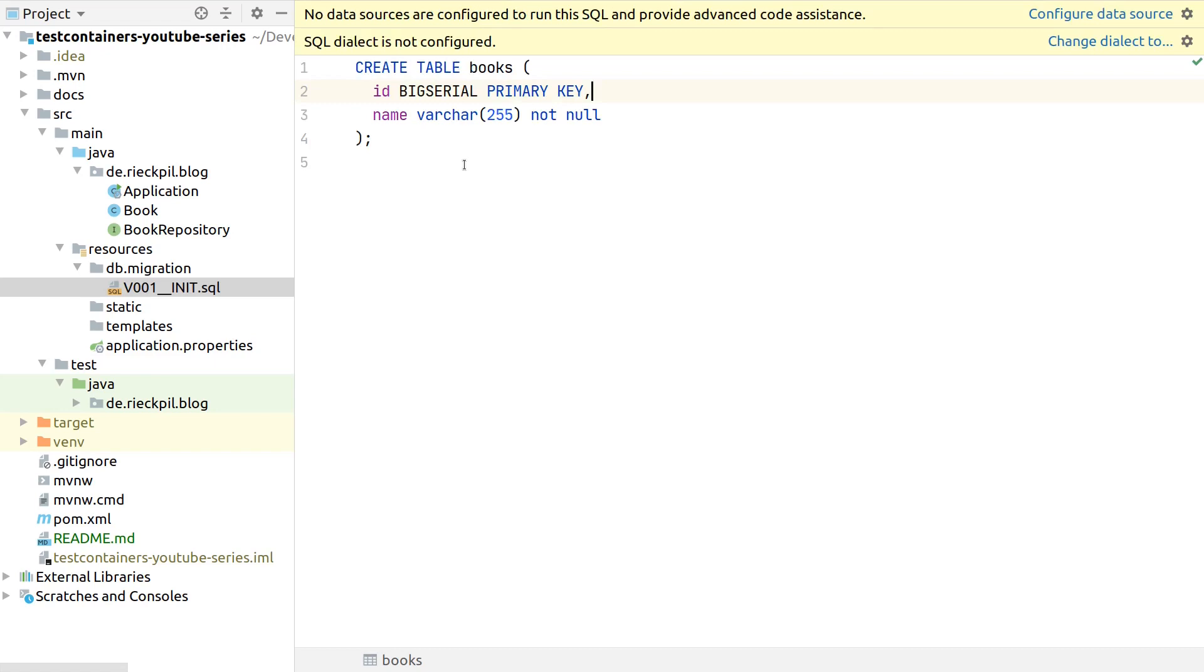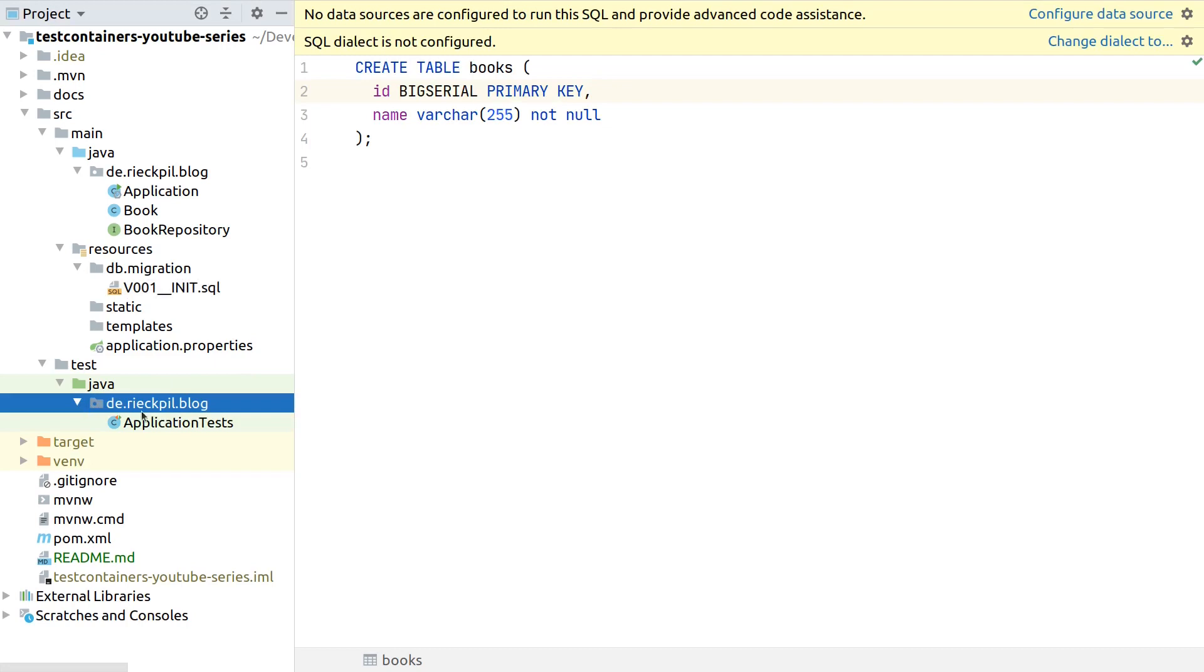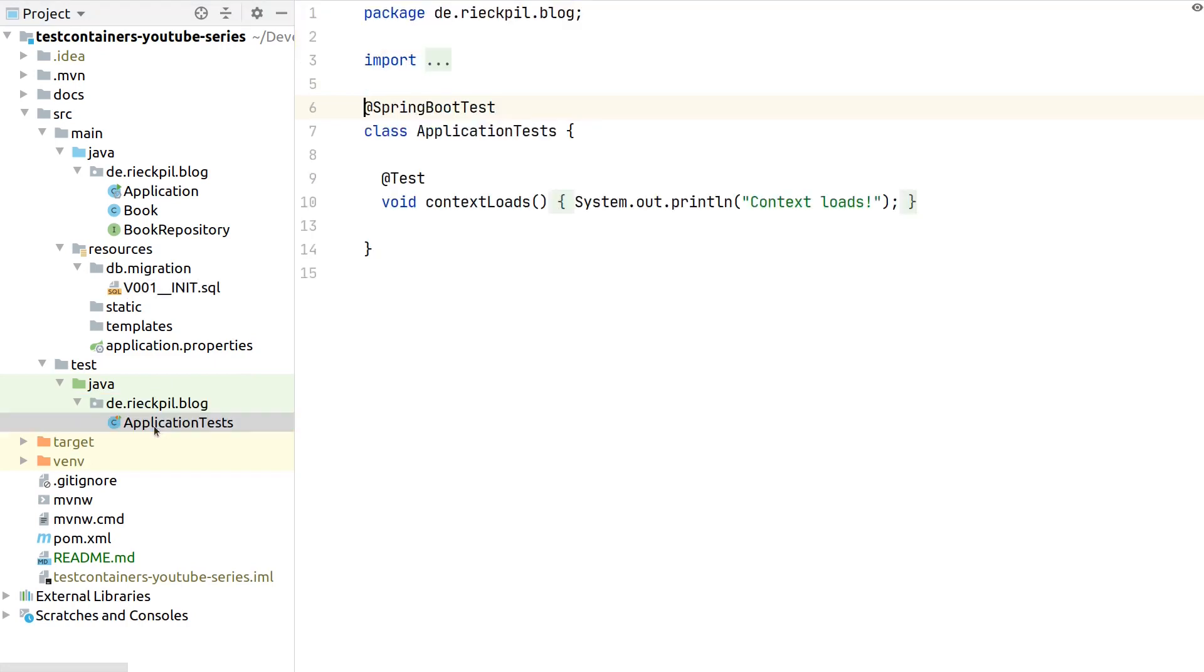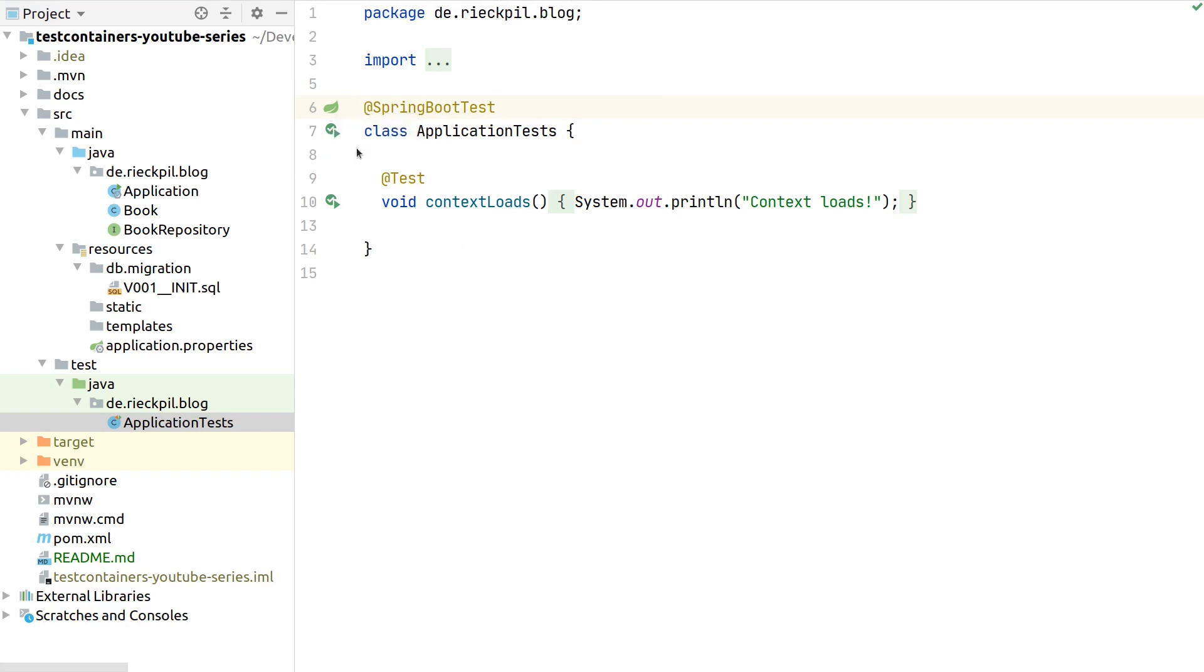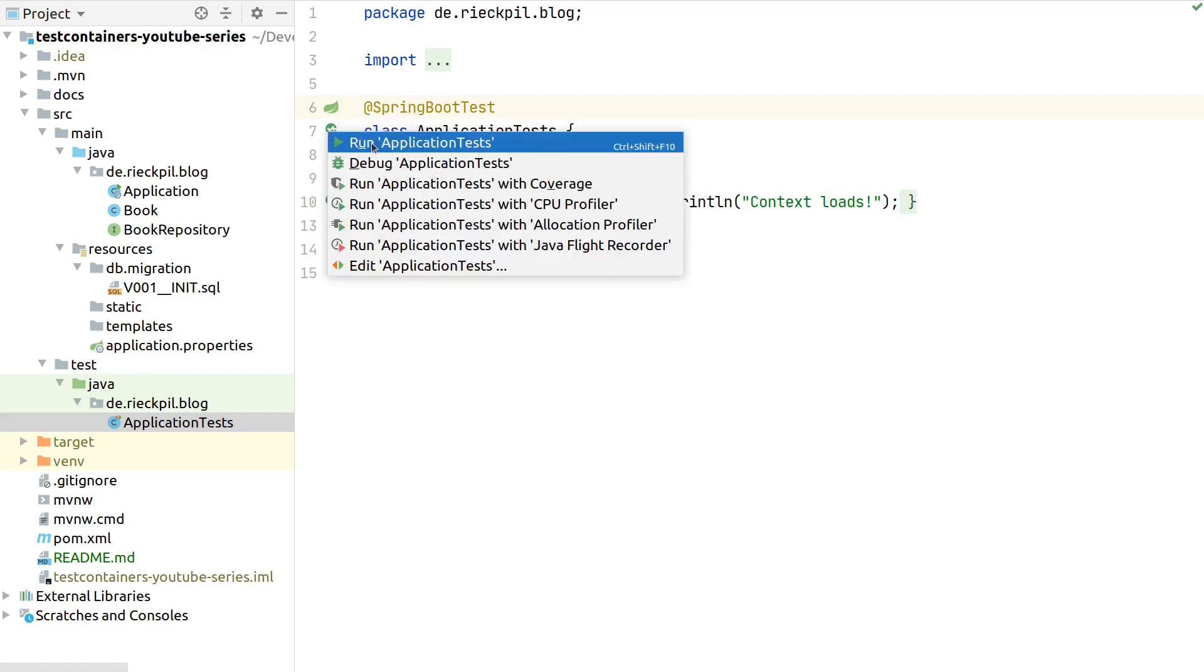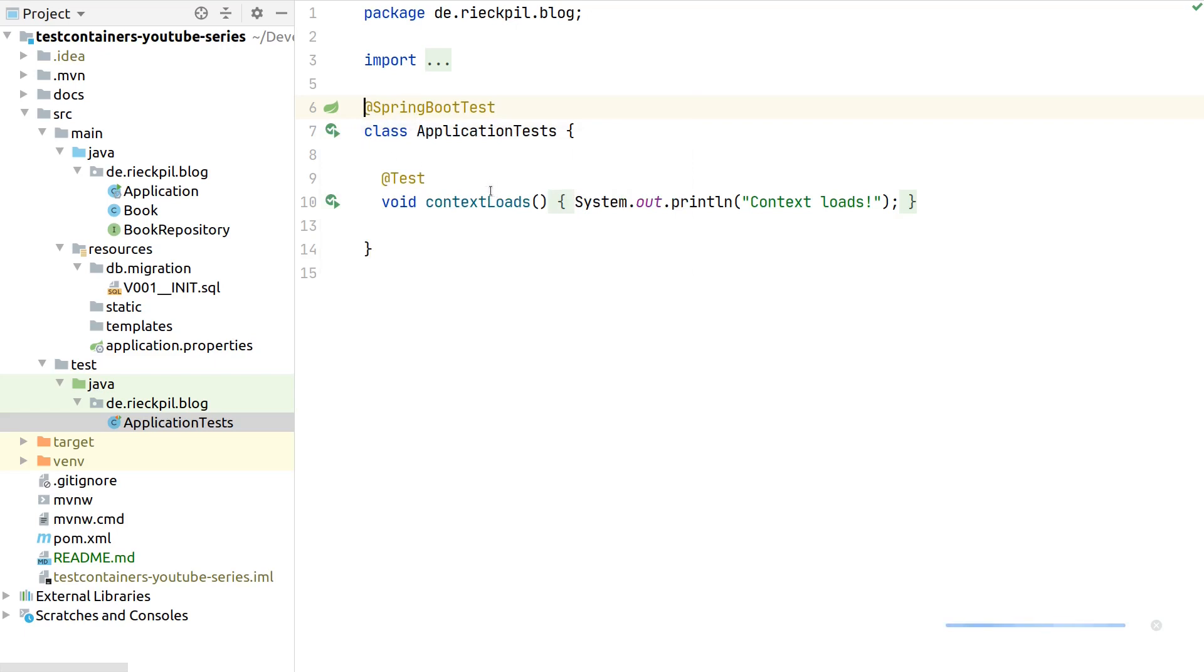Next comes the book repository, also nothing special here. Finally we have one migration script which will take care of initializing our table. When you create a project with start.spring.io or inside your IDE, what you will always get is this first basic integration test which just has @SpringBootTest annotated here. What it tries to do is start the whole Spring context, wire all beans together, and make sure your application can actually start.